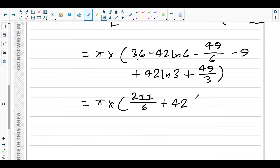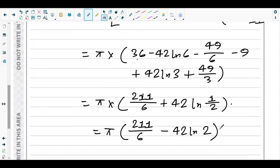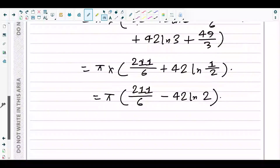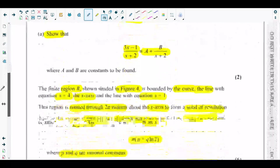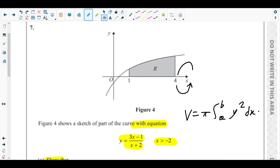For the log terms, taking 42 common: 42 ln 3 minus 42 ln 6 gives 42 ln of one half, which equals negative 42 ln 2. So the full answer is pi times 211 over 6 minus 42 ln 2. This is in the required form p plus q ln 2, where p equals 211 over 6 and q equals 42. That is what question 7 part B asked for, and that concludes question number seven.